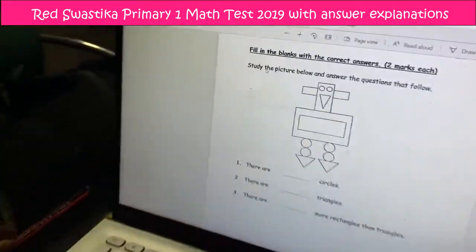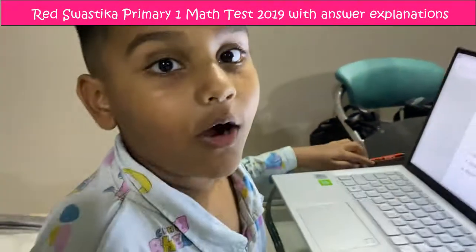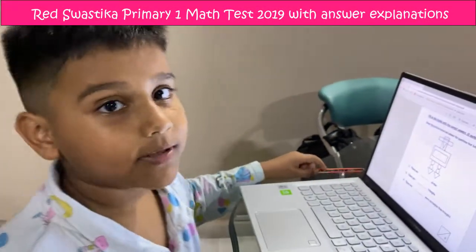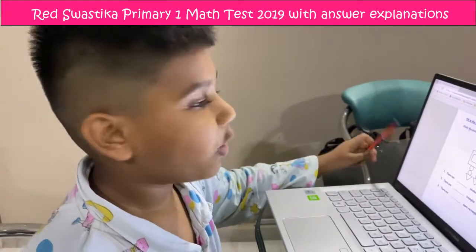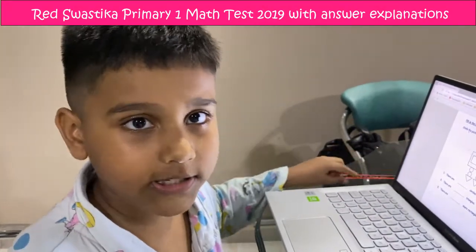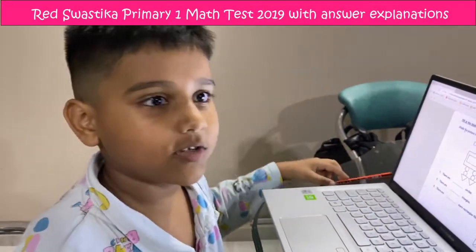Okay guys, so I'm done with my question. Hope you enjoyed this math video.